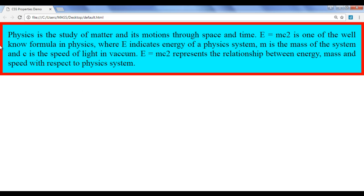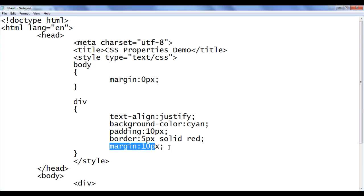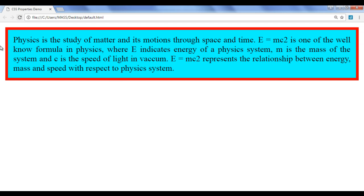Now I am going to add margin around the div using the CSS margin property — margin of 10 pixels. When I save, the browser clears a space around the border. After refreshing, you can see that the margin is added around the div element — that is the margin.